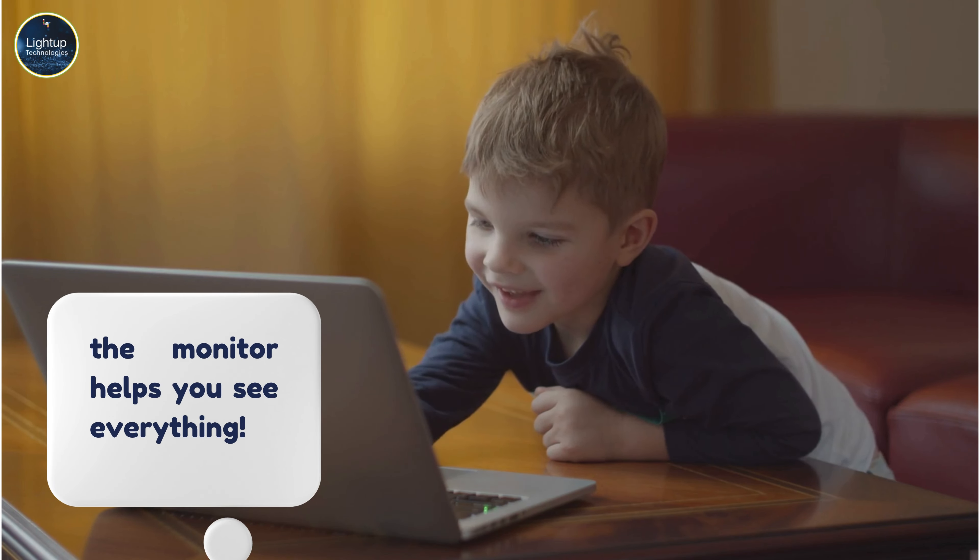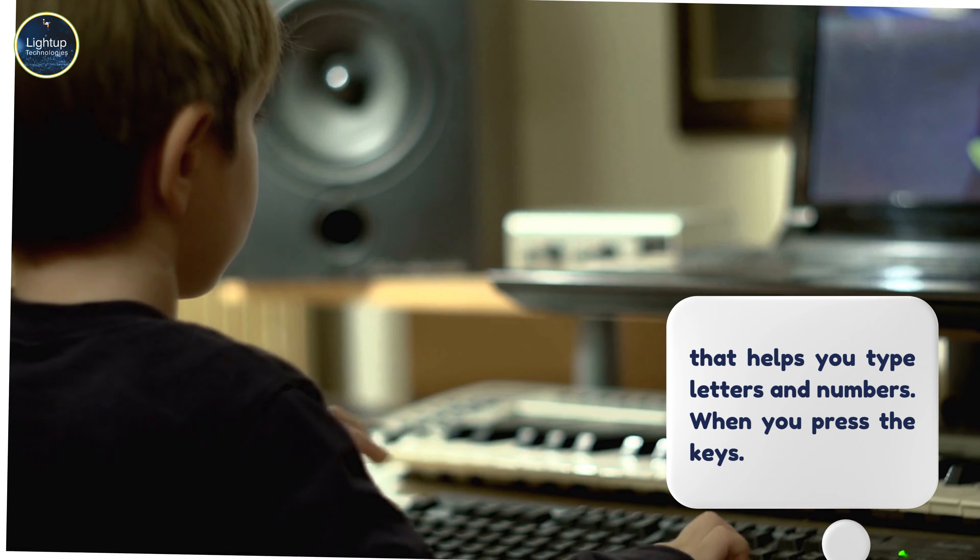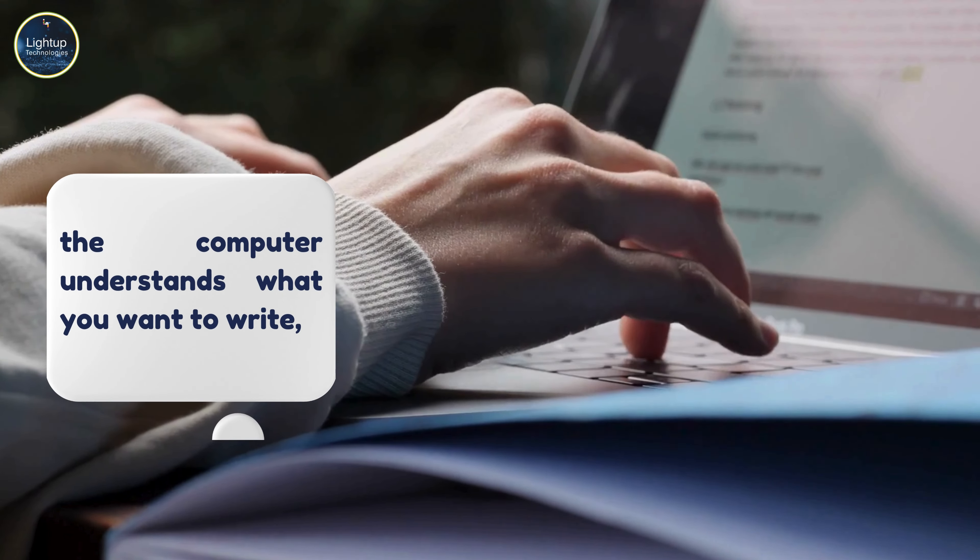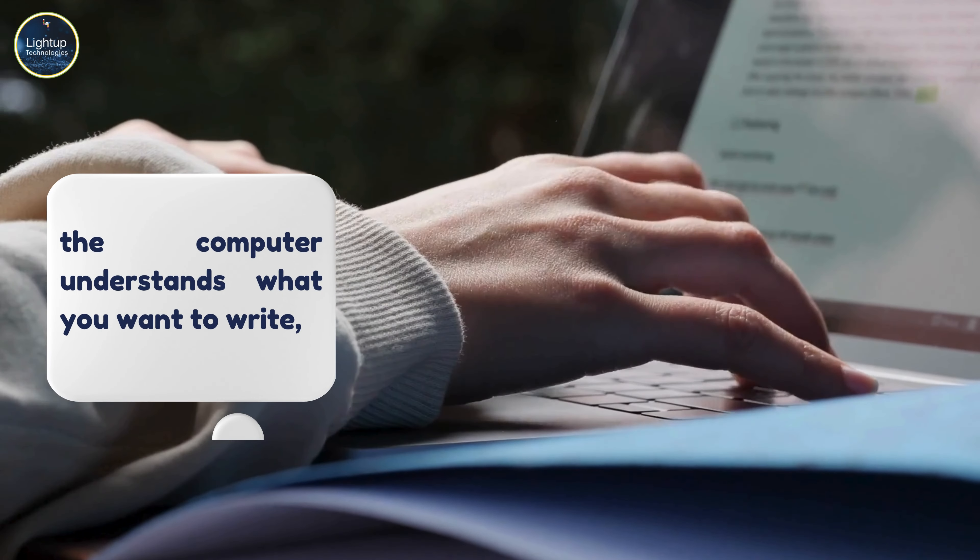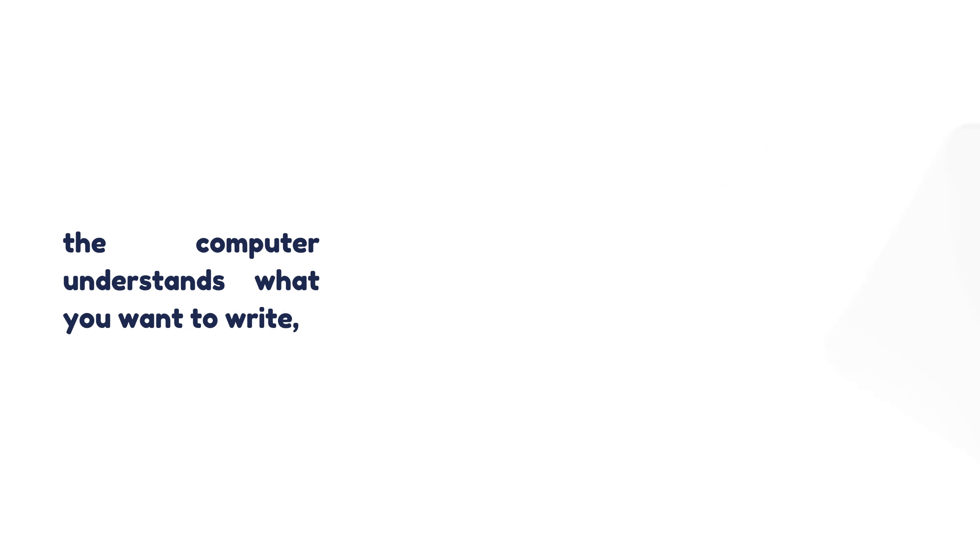Next is the keyboard. It's the part of the computer that helps you type letters and numbers. When you press the keys, the computer understands what you want to write, whether it's a school project, a story, or even your name.